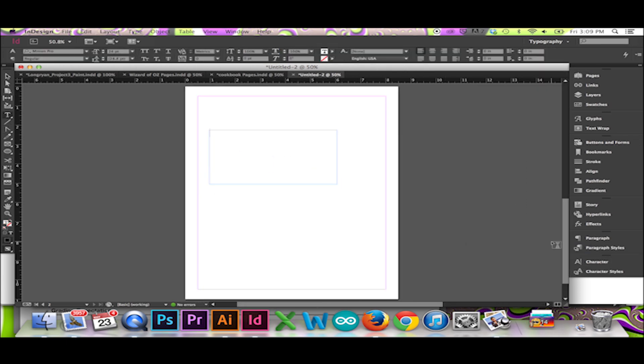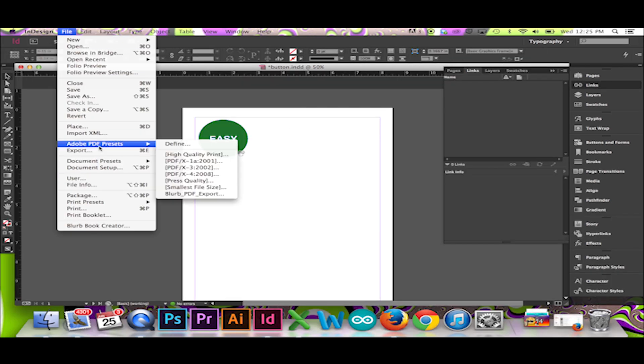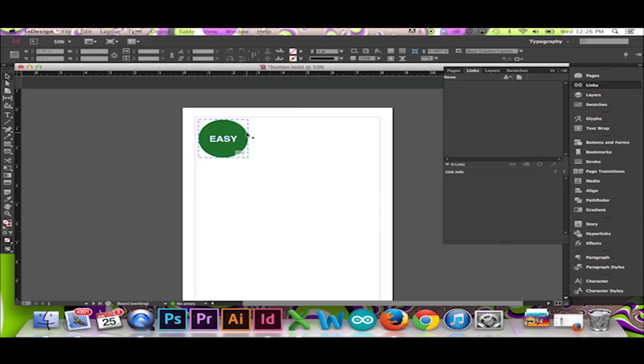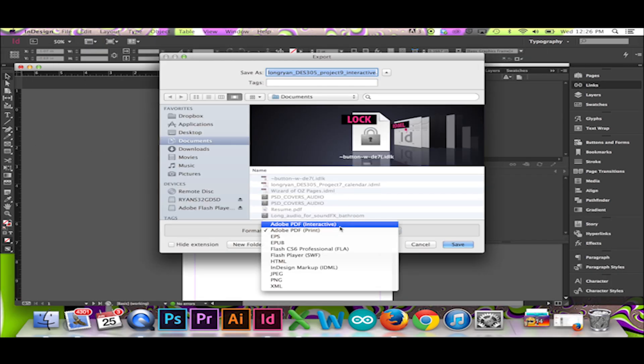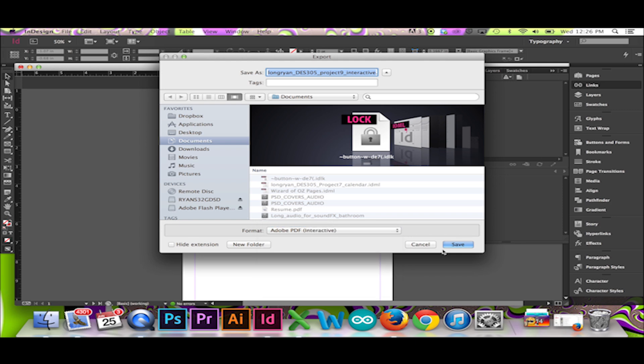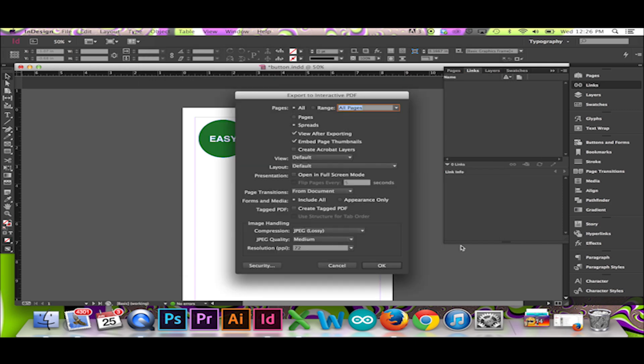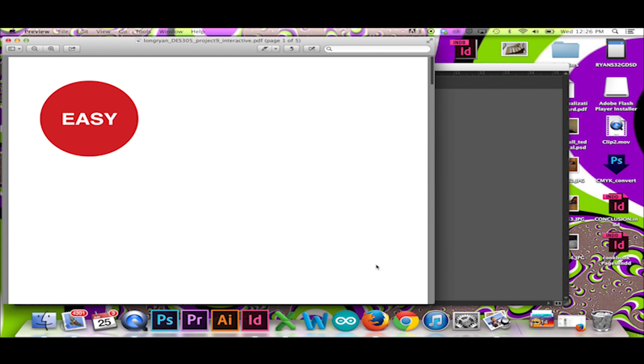Now you should be ready to export. Go File, Export, Adobe PDF Interactive. A screen will pop up with several options. We want to keep our resolution at 72 ppi. This is a standard for all online images for optimized speed. We will press OK.